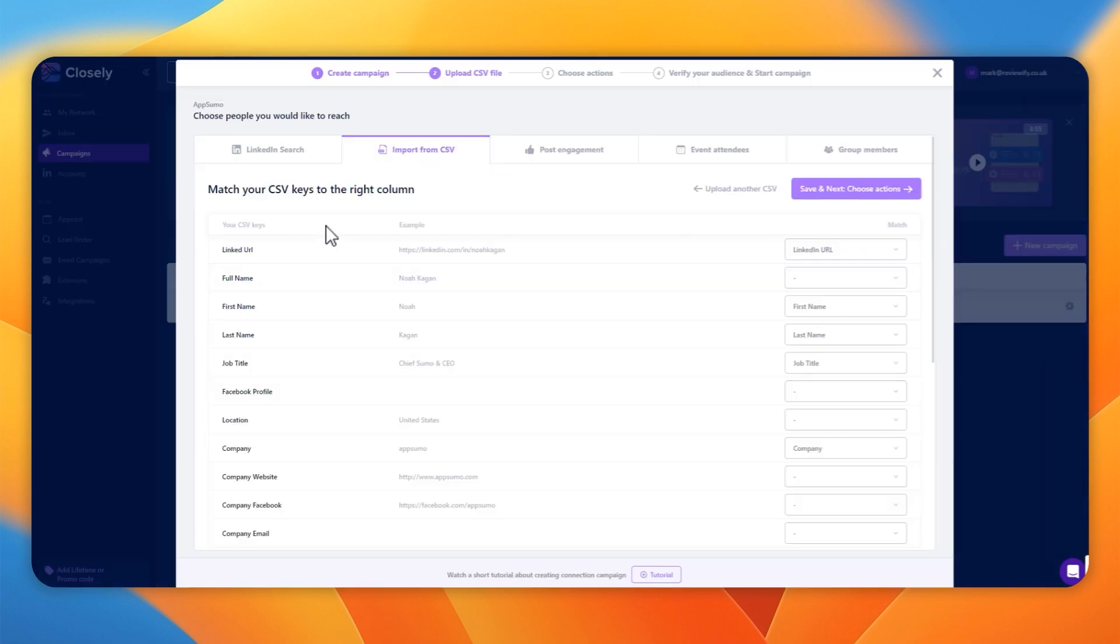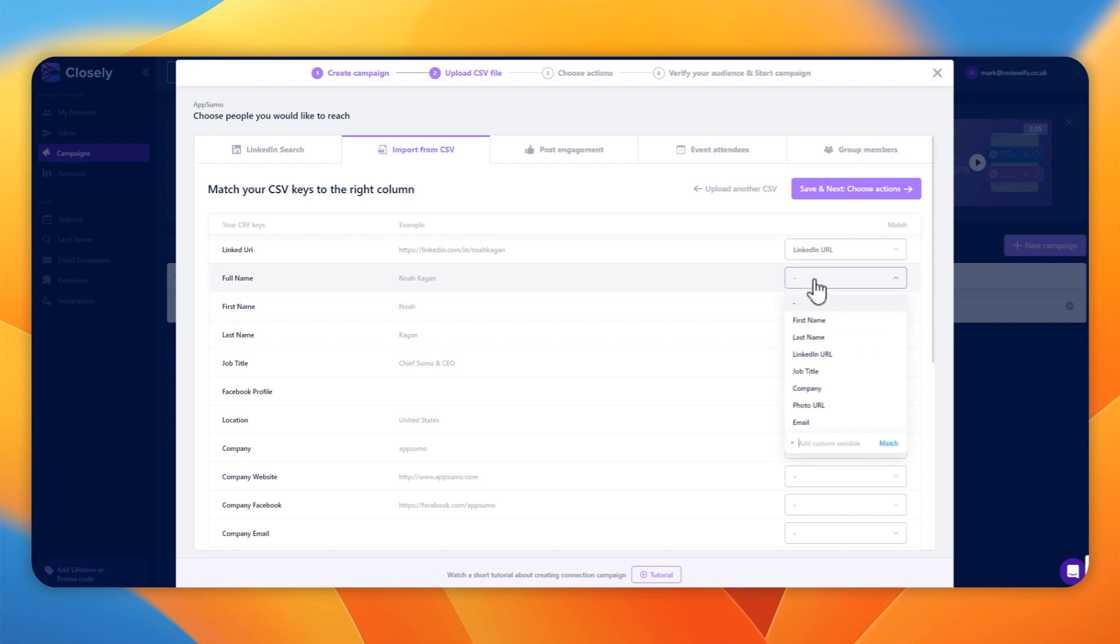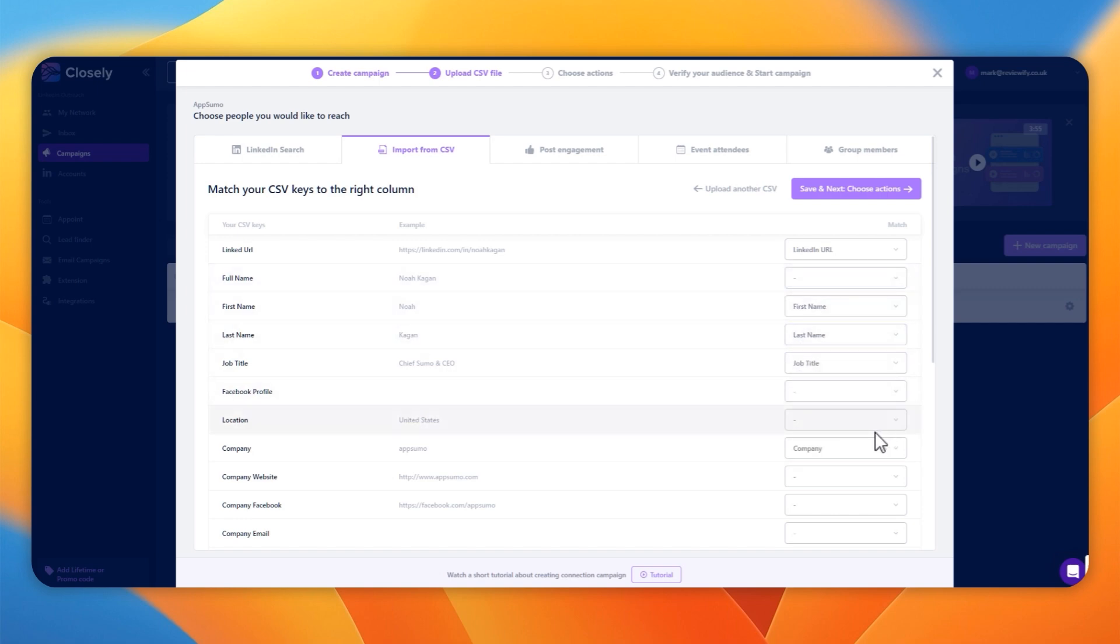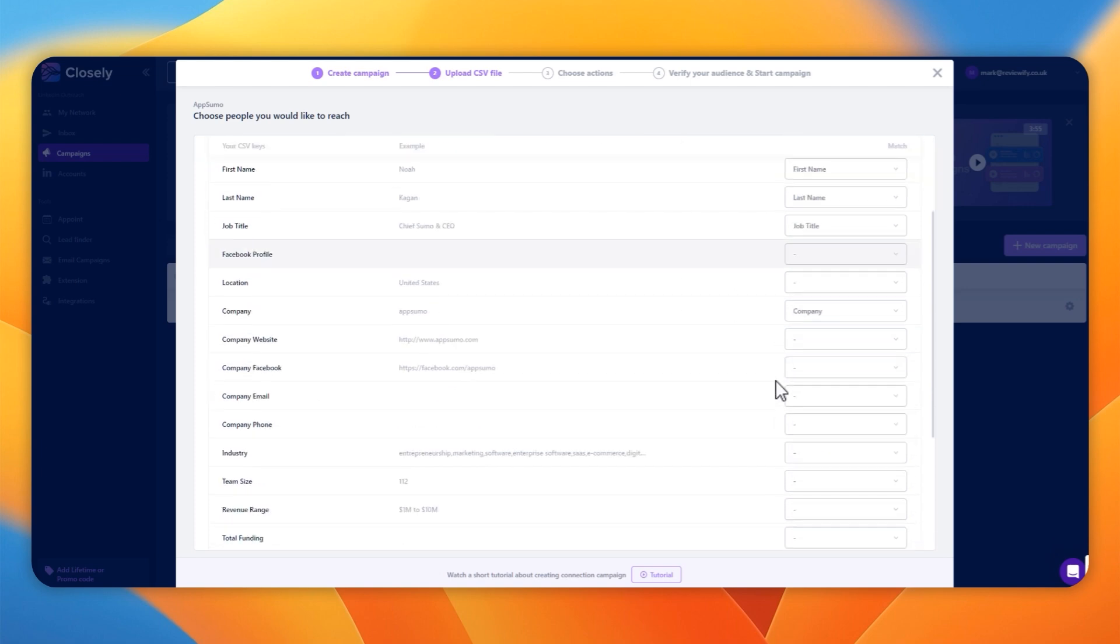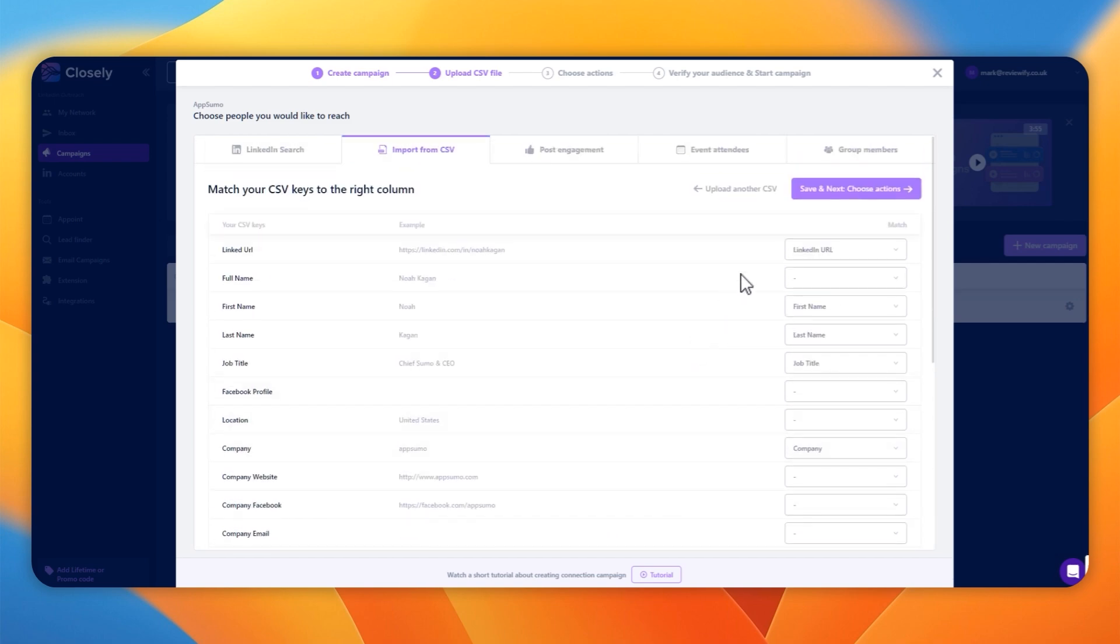Import it, and then you'll see you can match up the data with the various sections. If you've got a data list from elsewhere, this is where you match it up and tell Closely what each of the columns relates to. That way, it will know the first name, last name, email, and so on.